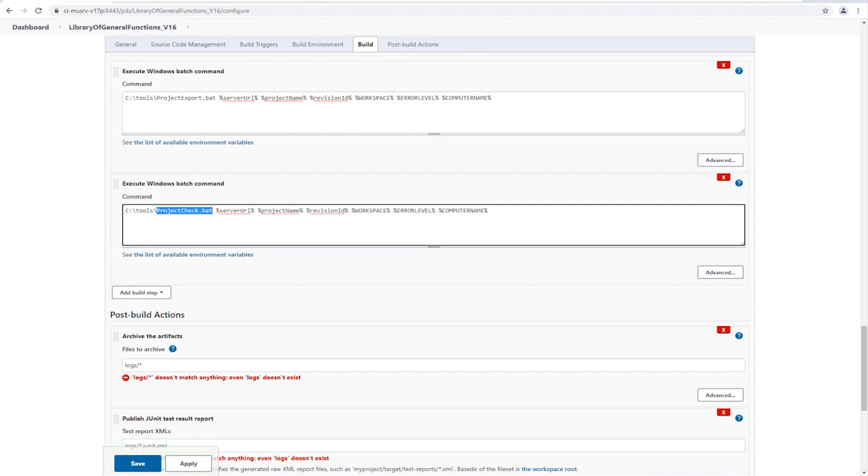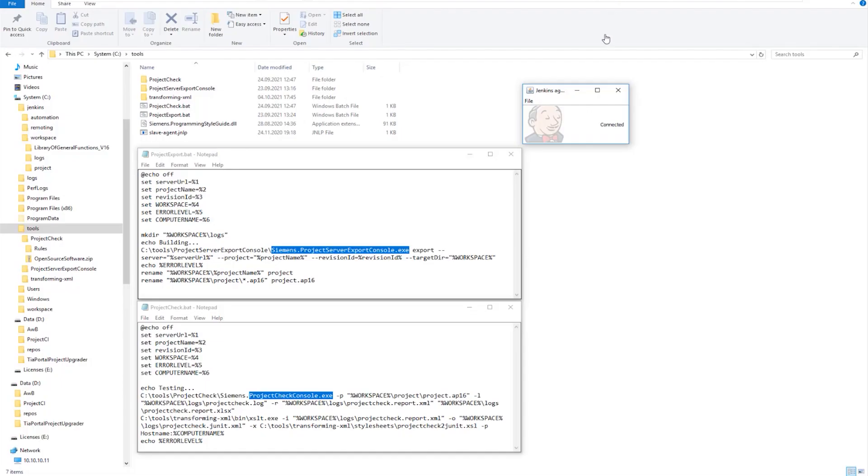If we switch to the test engine for version 16, we see that the connection to the Jenkins server is handled via a corresponding application provided by Jenkins. We see the two batch files that the project server export console calls to export the projects as well as the project check application, both of which are available as application examples.